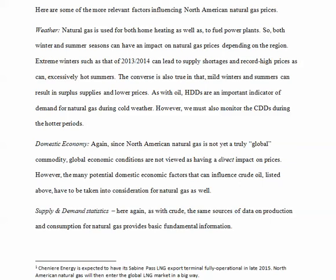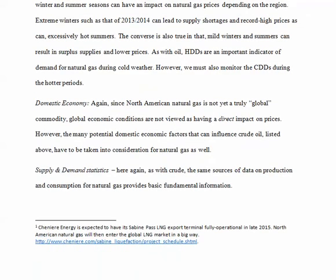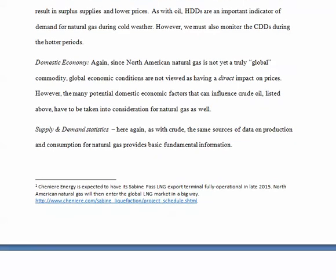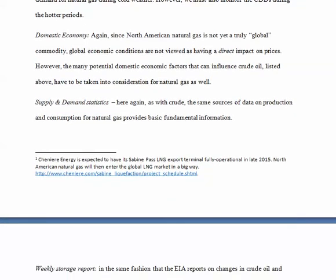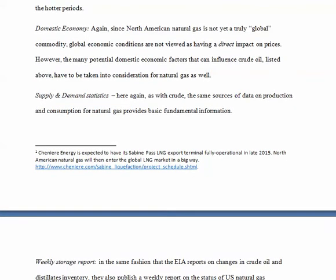As with oil, heating degree days are an important factor of demand for natural gas during cold weather. However, we must also monitor the cooling degree days during the hotter periods. The domestic economy — since North American natural gas is not yet a truly global commodity, global economic conditions are not viewed as having a direct impact on prices. However, the many potential domestic economic factors that we talked about that can influence crude oil have to be taken into consideration for natural gas as well.